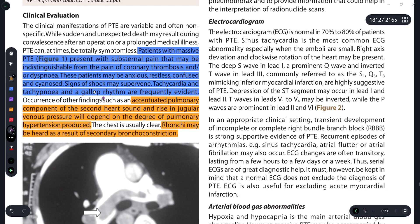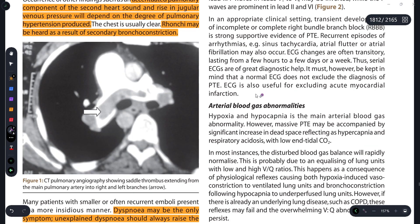Accentuated pulmonary component of the second heart sound and a rise in JVP - jugular venous pressure - will also be found, because there is a degree of pulmonary hypertension produced due to the presence of pulmonary thrombo embolism. Bronchi may also be heard.